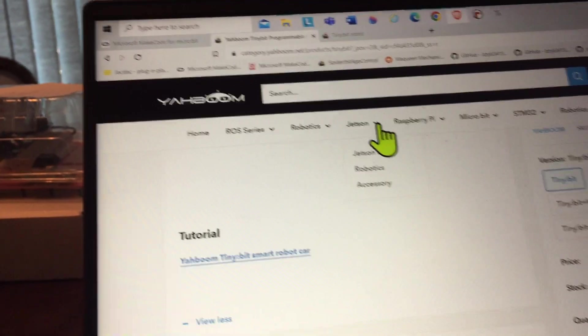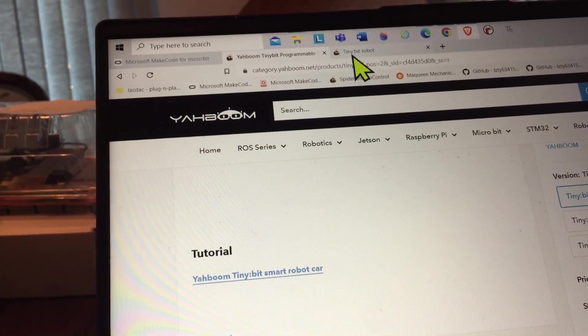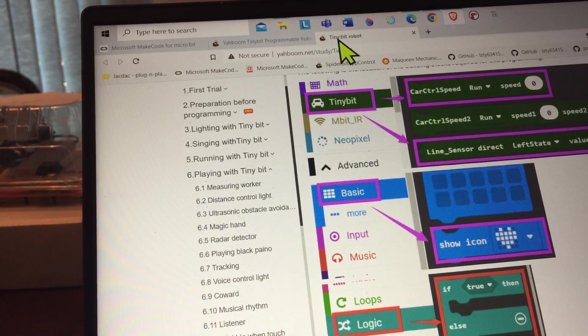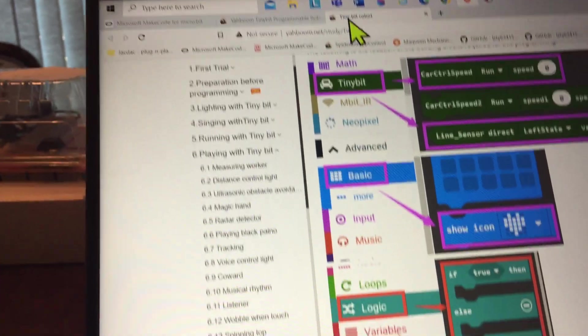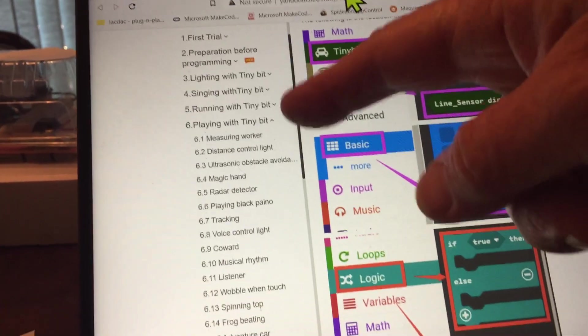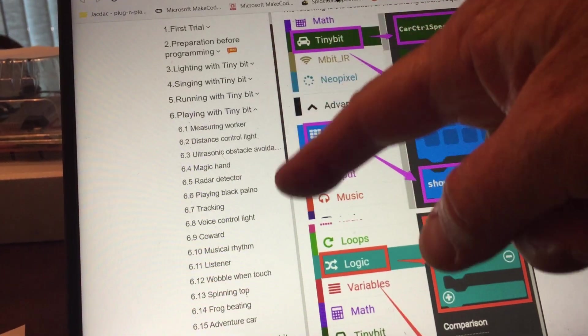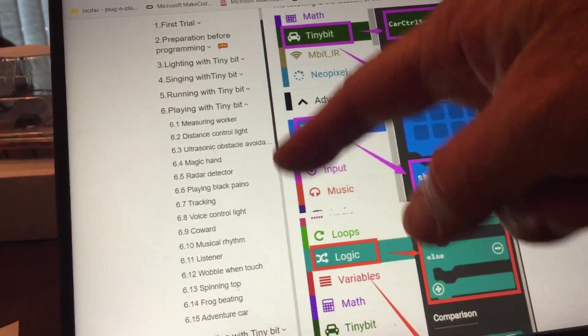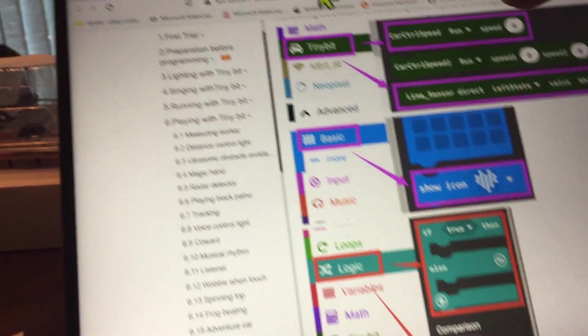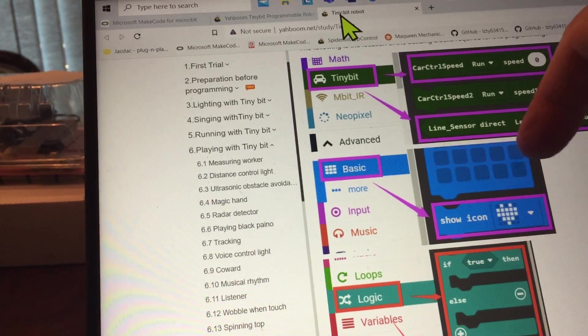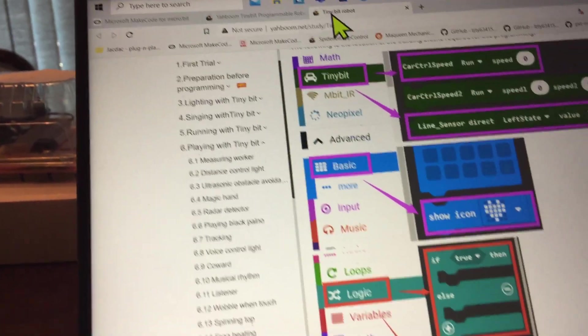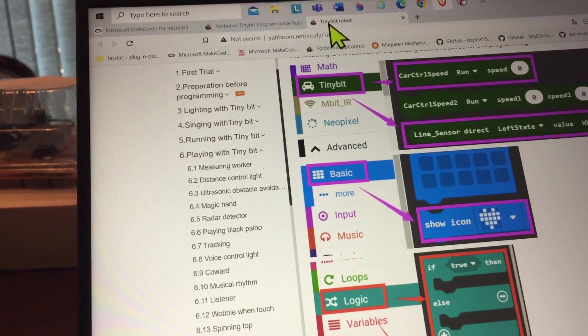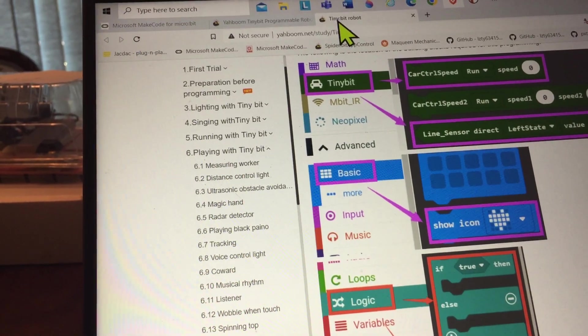Now this tutorial set has these different functions, different activities for this Tiny Bit, and when you click on one of these it will give you a description and tell you all about what it's doing, and it will give you a chance to download the program.